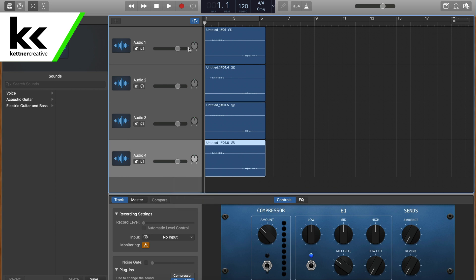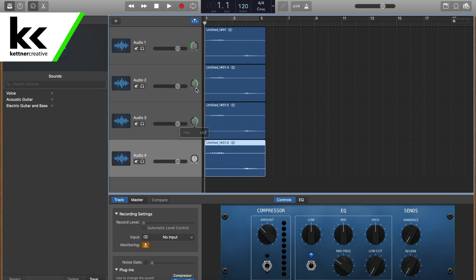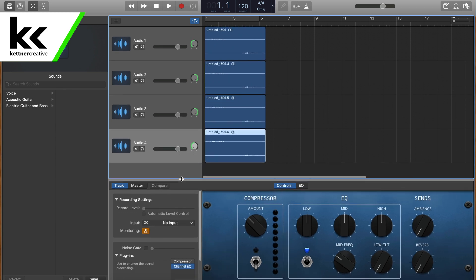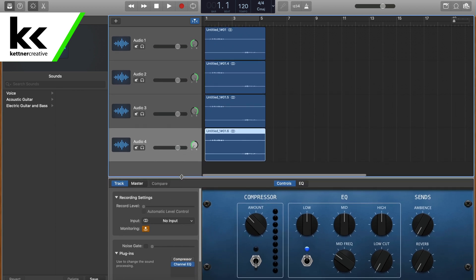Now stick with me here. The first one is going to be left, we're going to pan it left. The next one's going to be right. Then we're going to go right again. Then we're going to go left. That's what we need to do there.